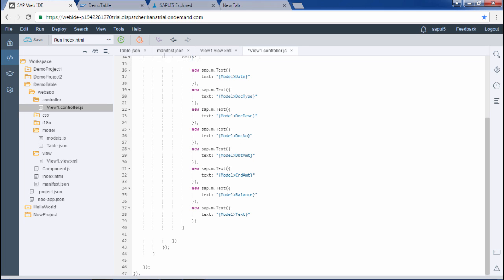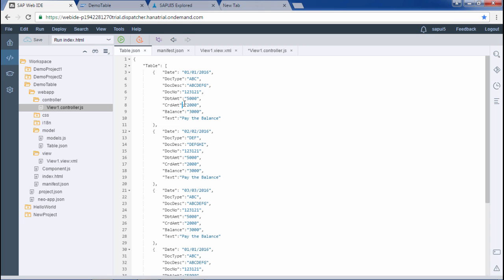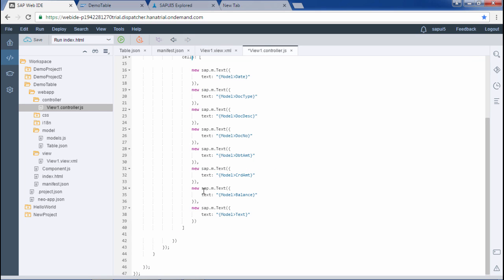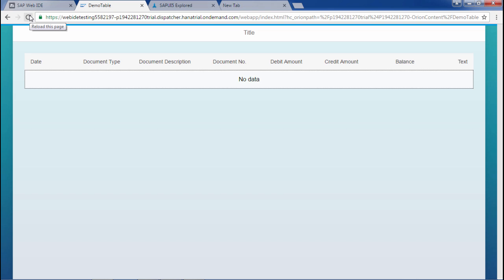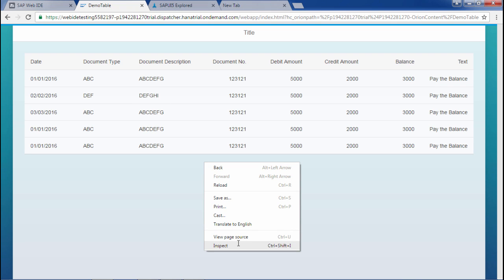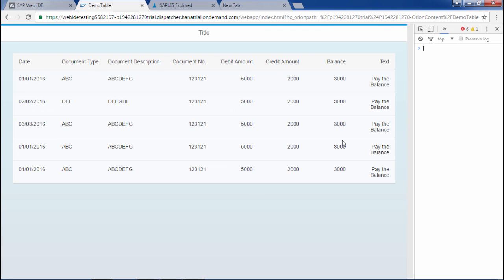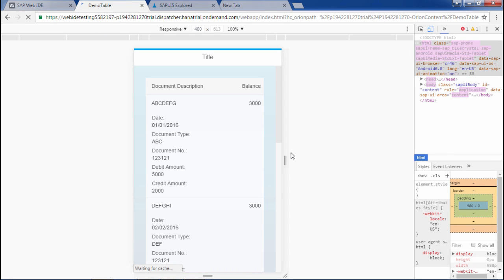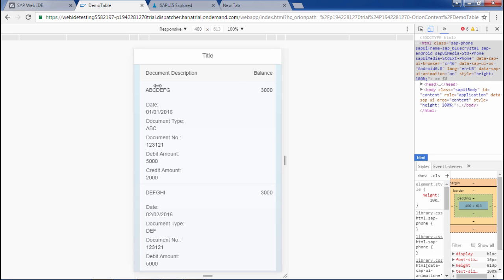Let me save this and run the application again. This time the table data will be populated. Here it is — the table data is populated and everything is displaying correctly. Let me show you the mobile output — document description, balance, everything is displaying in a good form. So this, we could say, is a responsive table since nothing is overlapping.